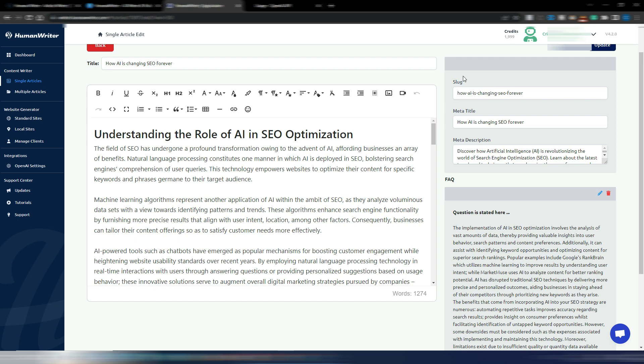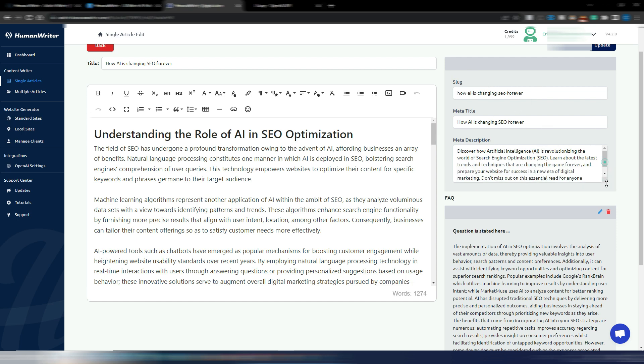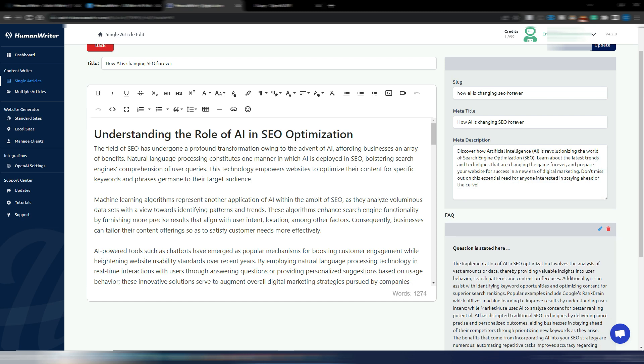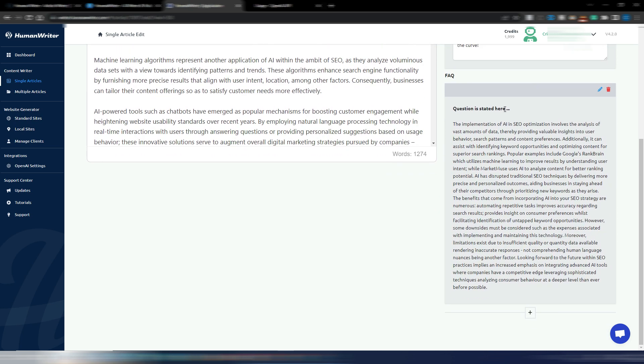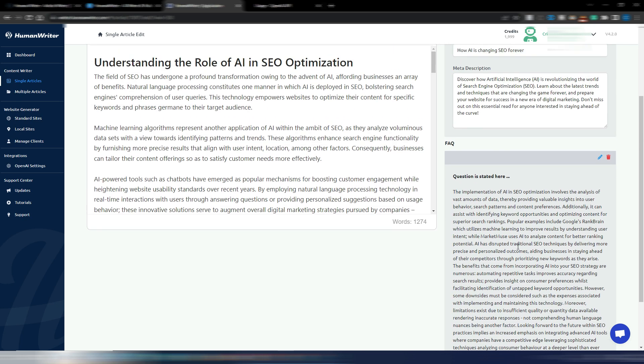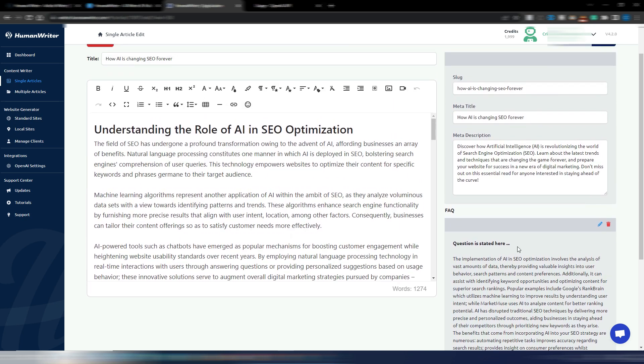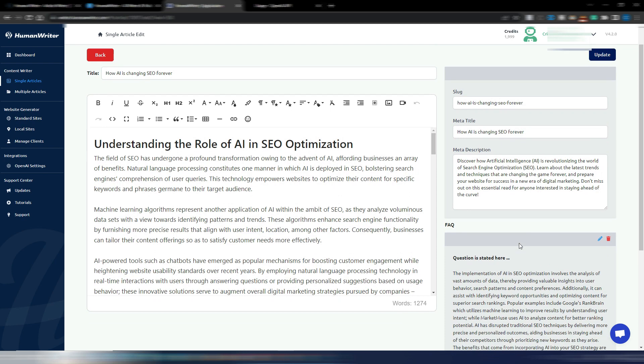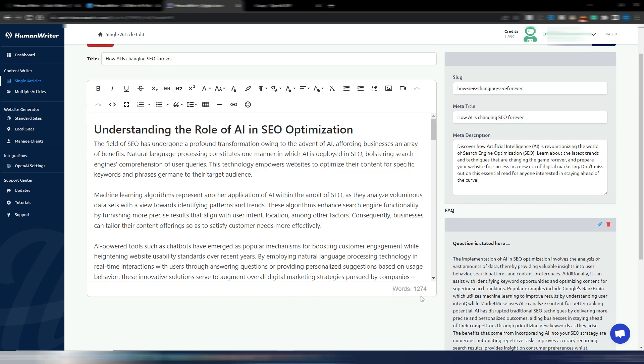It's interesting because you have a slug already made for you, a meta title and a meta description: Discover how artificial intelligence is revolutionizing the world of search engine optimization, learn about the latest trends and techniques that are changing the game forever, and so on. I have this FAQ section. I don't know why I only see this part, maybe I'm missing something, but anyway we have a 1,274 words article. So I will scroll it really slowly so you can read it.